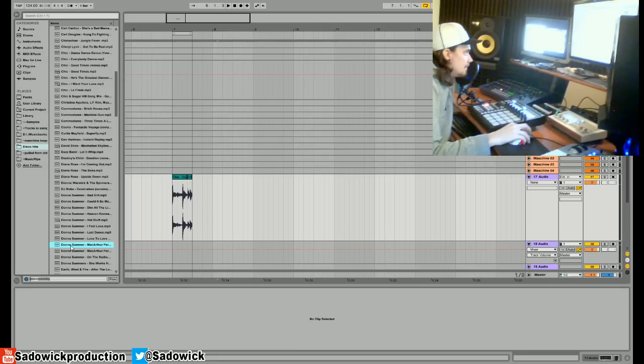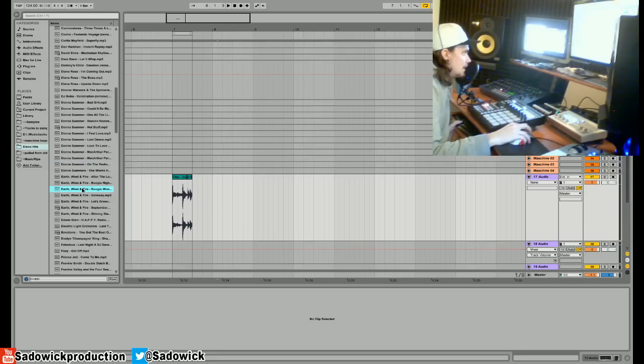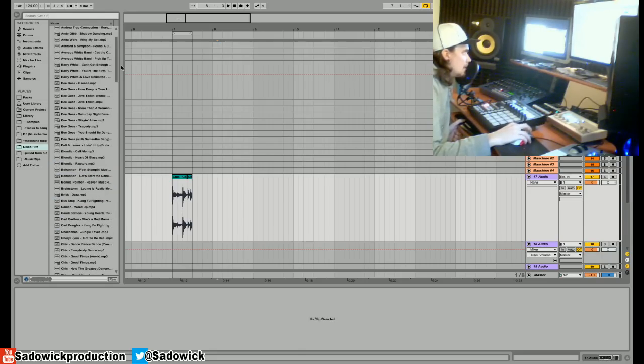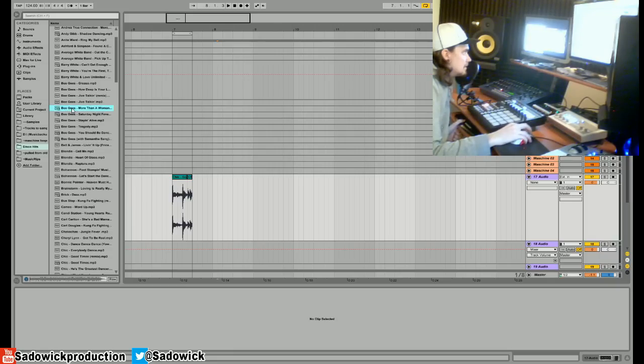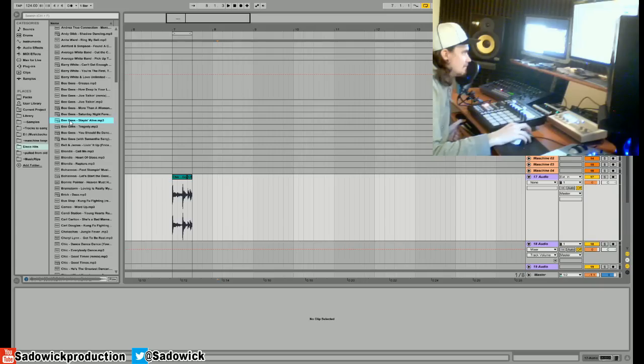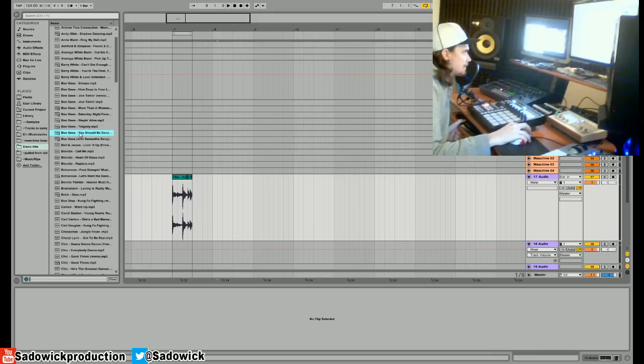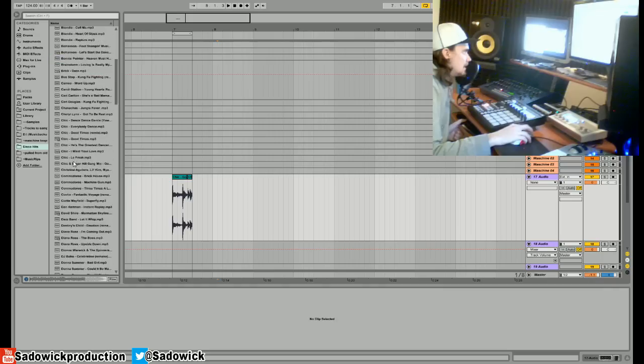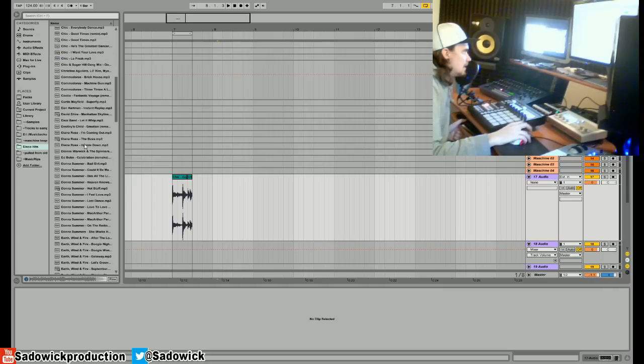Let's see, Donna Summer... Bee Gees... hmm, let's hurry up here.